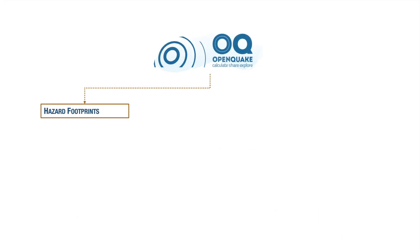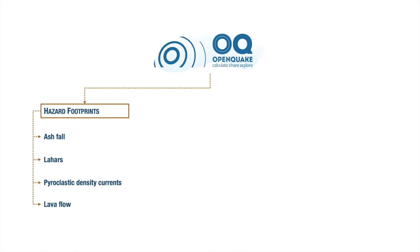To perform volcanic scenarios in OpenQuake, we will need the Hazard Footprints input file. Users can assess risk for one or multiple volcanic perils among ashfall, lahars, pyroclastic density currents, and lava flow.